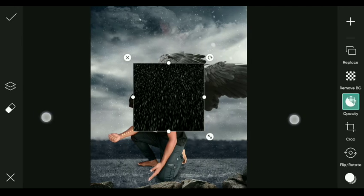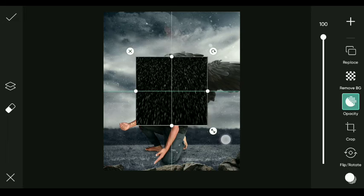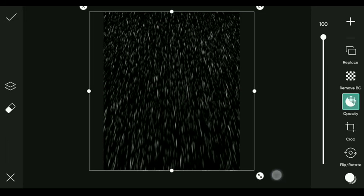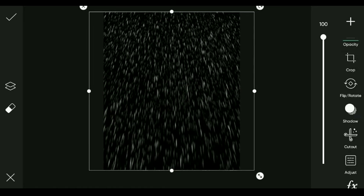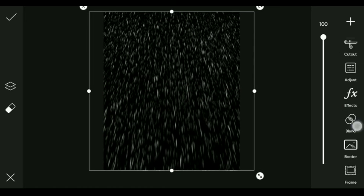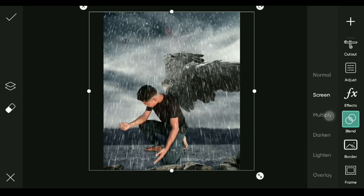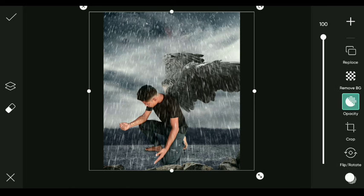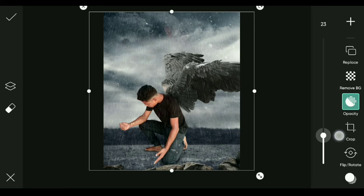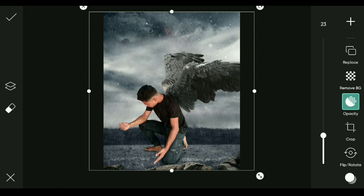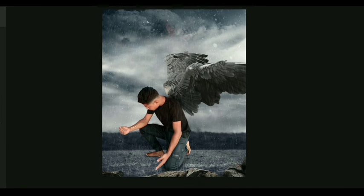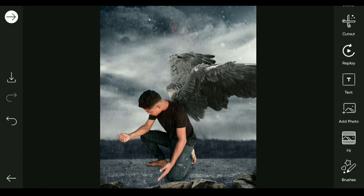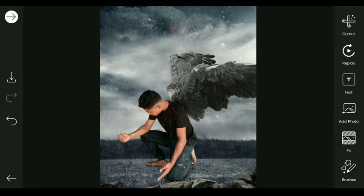Set the blend mode to Screen. Adjust the opacity to about 23%. Now it's complete and saved.